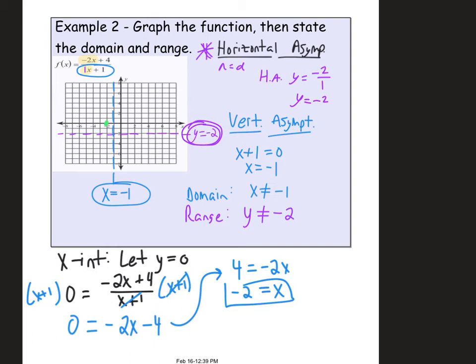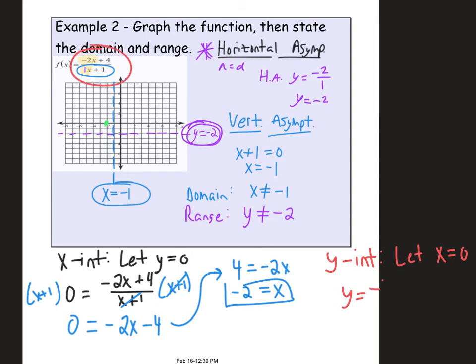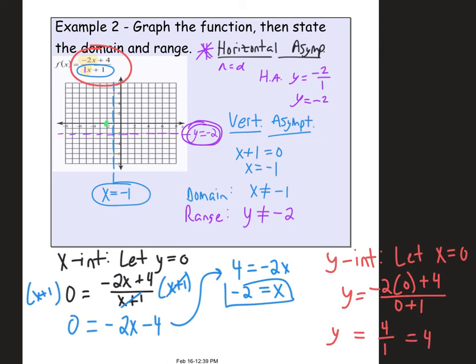To find the y-intercept, let x equal zero. Substituting into the expression: y equals negative 2 times 0 plus 4, over 0 plus 1. That gives 0 plus 4 over 1, which equals 4. So the y-intercept is at y equals 4.